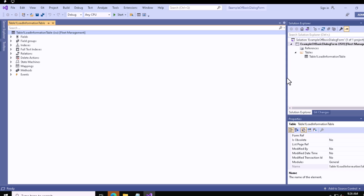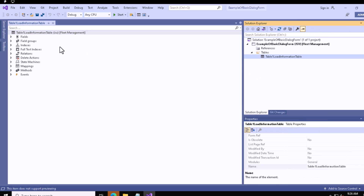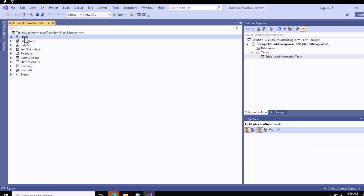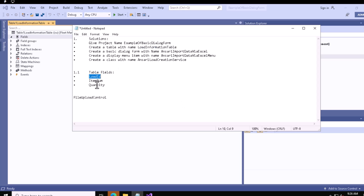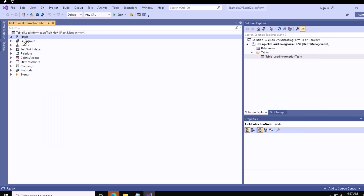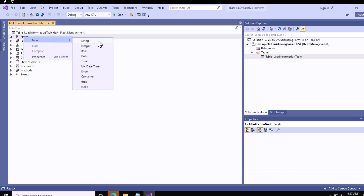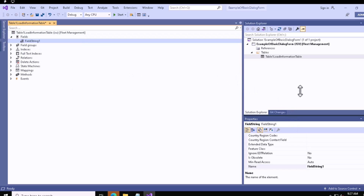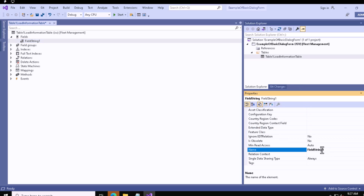The table has been created successfully. Now we have to create the fields. If you have EDTs you can add them, but in my case I'll create the fields directly. LoadId will be a string field, ItemNumber will be a string field, and Quantity will be a real value. Let me copy 'LoadId', right-click on Fields, create a string field, and paste the name.